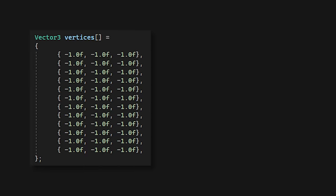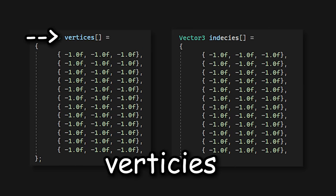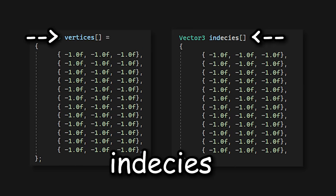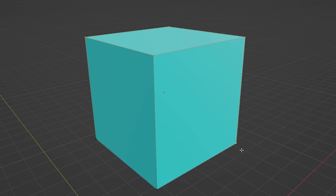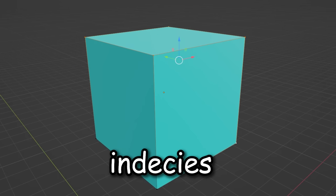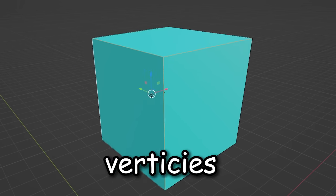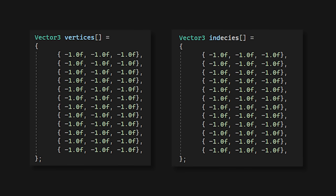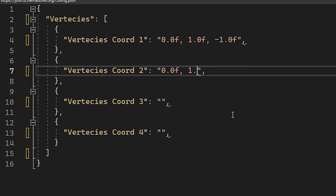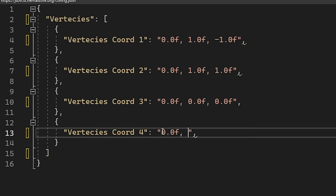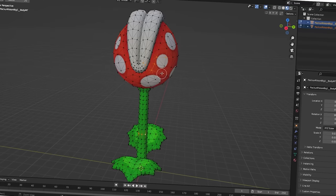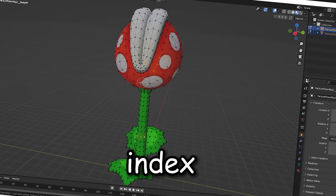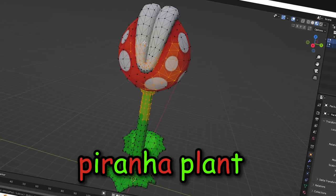So, this 3D data that we need to send is actually just an array of vertices and indices. You see, any 3D shape will have these points. These are indices. And then, these lines are vertices. We can convert this into coordinates, let's say, and then just send that over. But to be perfectly honest, calculating every coordinate is really inefficient, and I don't want to sit here trying to work out every index and vertex of this piranha plant.